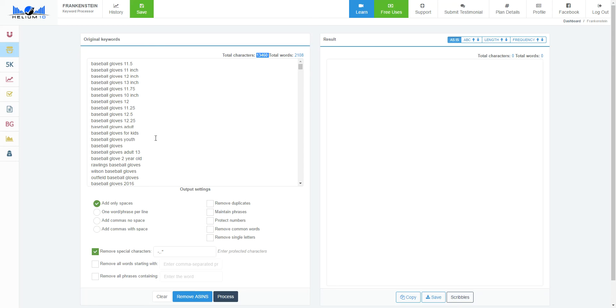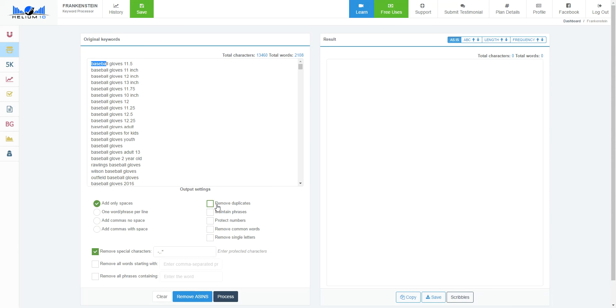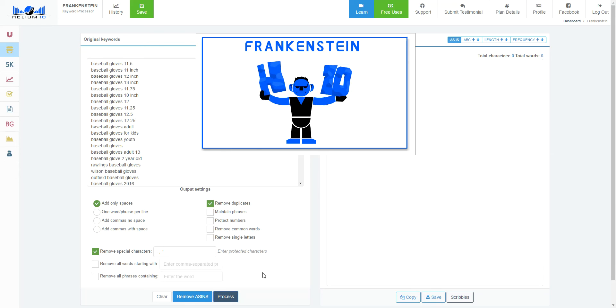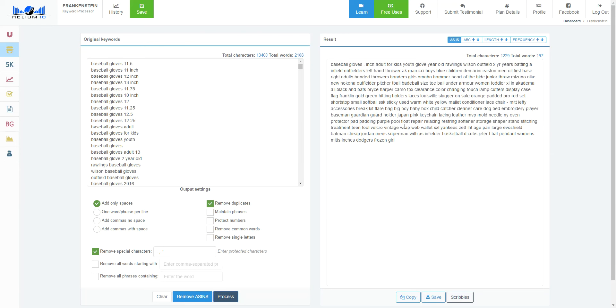That's 2,108 total words from Magnet, from a Magnet search on baseball gloves. So if I want to remove duplicates—and you can see baseball is mentioned multiple times here, and gloves the same thing, these would all get removed as duplicates—all I have to do is click remove duplicates, process, and in about three seconds, boom.